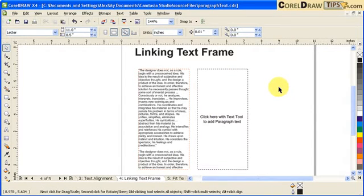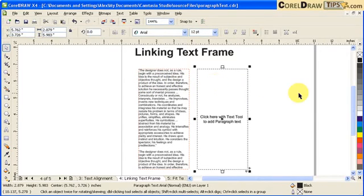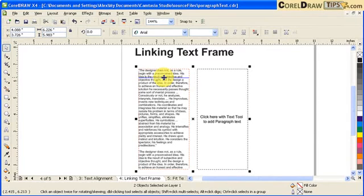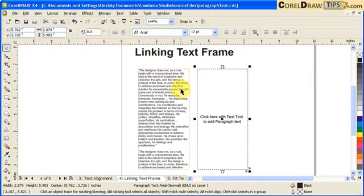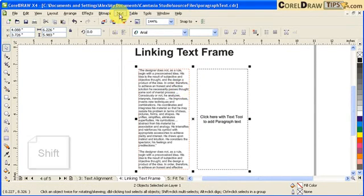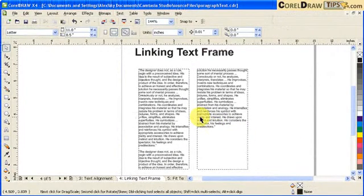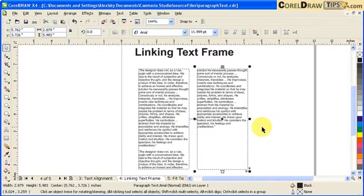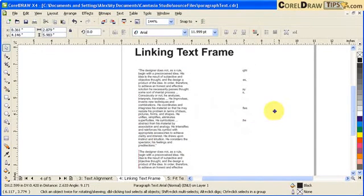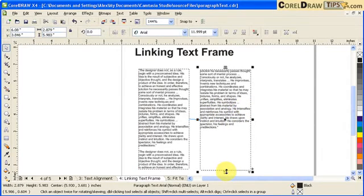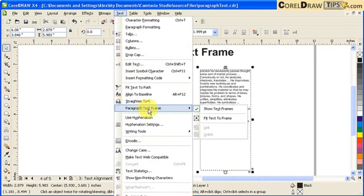The order in which you select the frames is important. To link the first frame to the second, click the first frame, then hold Shift and click the second one. Then go to Text, click Paragraph Text Frame, and click Link. You'll notice the text now flows into the second column. If you move a frame, it still stays linked as shown by the arrow. You can also resize frames or use Fit Text to Frame.